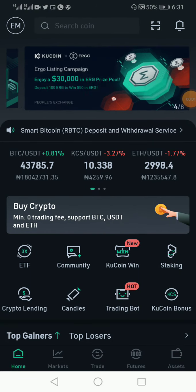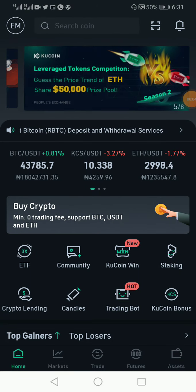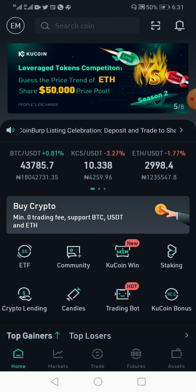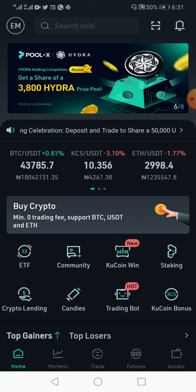Hello everyone. Today I will take this section to explain how to trade futures and how to use leverages in futures trading.